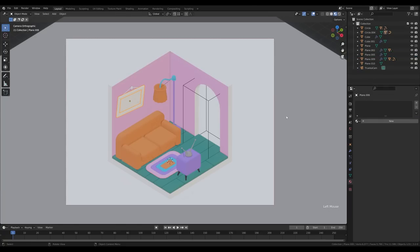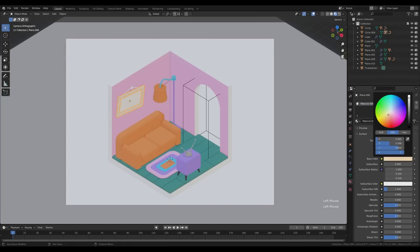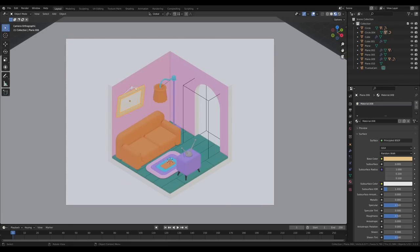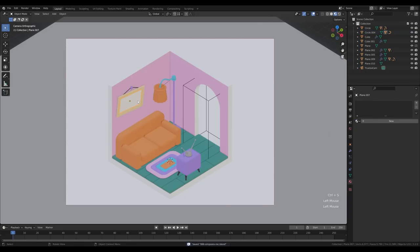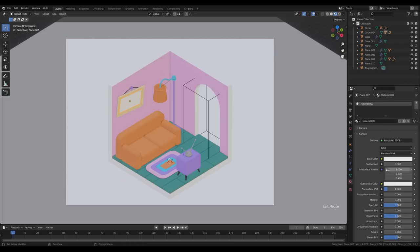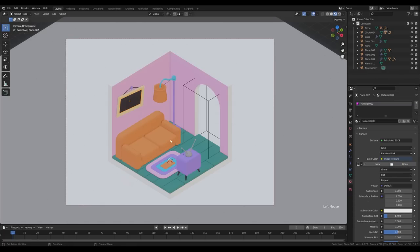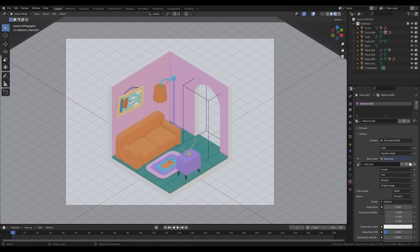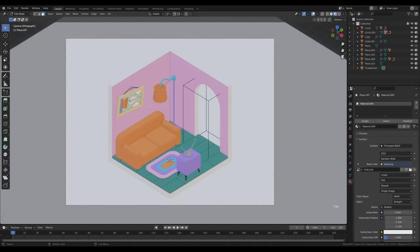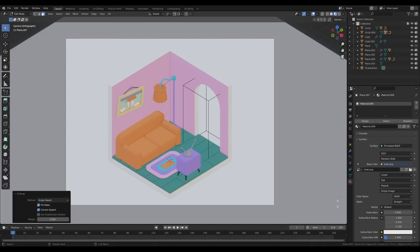For the wooden picture frame, create a new material with a wood-like color. Select the string and use the black color. For the picture, use the violet color. Now for the painting: as you may know, the Simpsons have a beautiful boat picture hanging over their sofa — I recreated that quickly in Figma and you can download it in the description. Create a new material, click the color dot and plug in an Image Texture, click Open and link that texture.